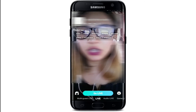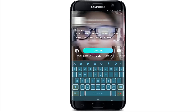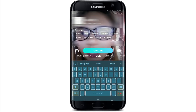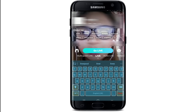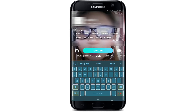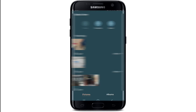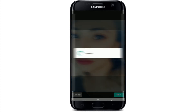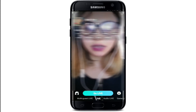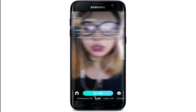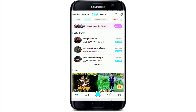Add a title to your chat at the top. Change the cover by tapping on the change cover button at the top left, choose a cover from your gallery, and tap on save at the bottom right. Once you're done, tap on the go live button at the bottom of the screen.